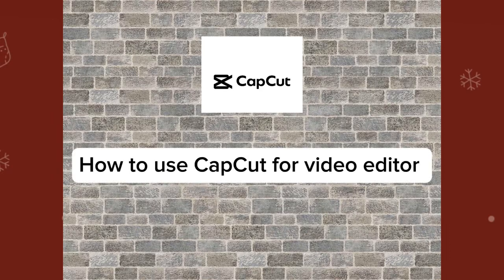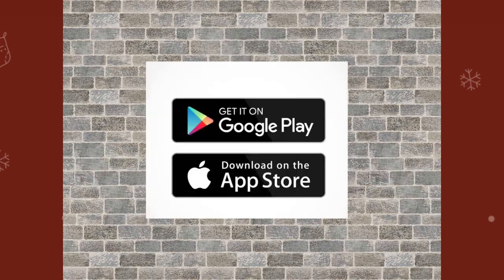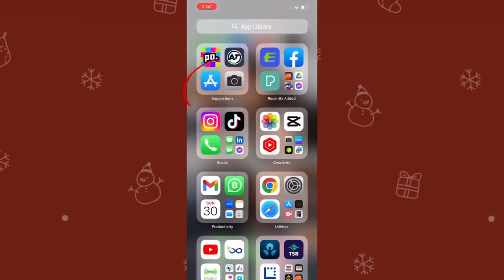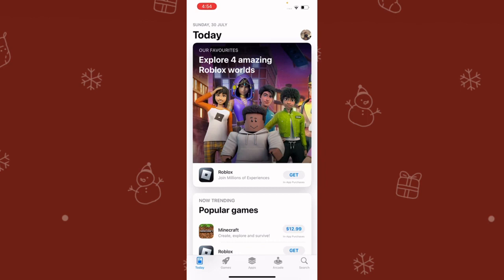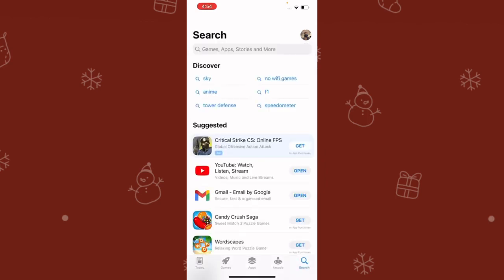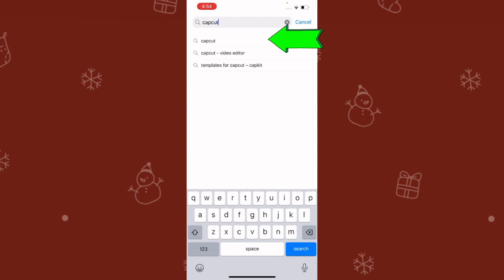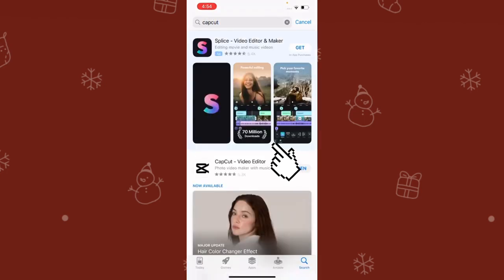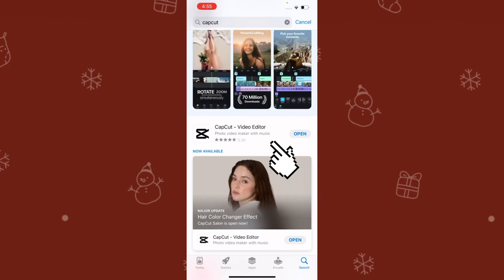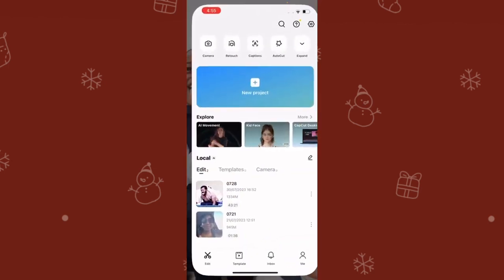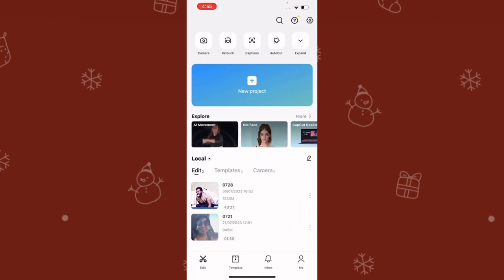Today I want to show you how to use CapCut to edit your videos. Go to your Apple Store, or if you're using Android, go to your Play Store and look for CapCut. Type it in the search bar, click on the first result. Because I already have it downloaded on my phone, it's showing 'Open'. If you don't have it, you need to download it first. I use CapCut for all of my video editing, so now go to 'New Project'.